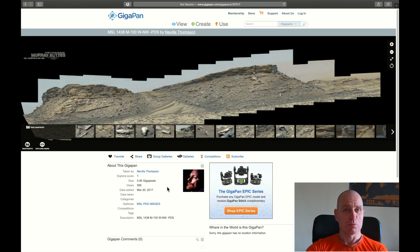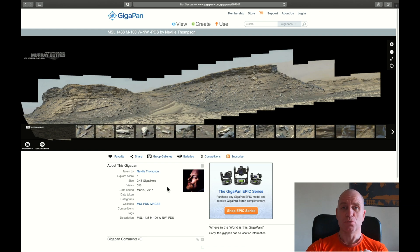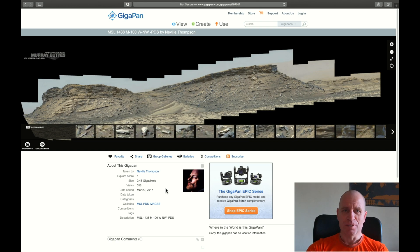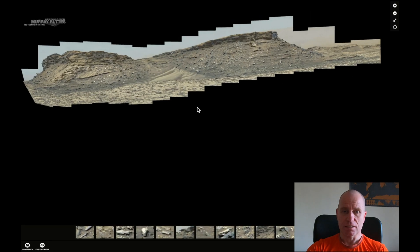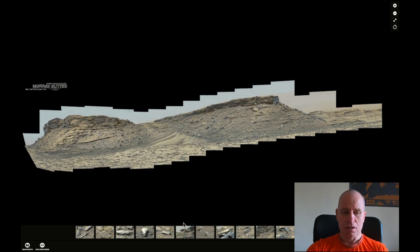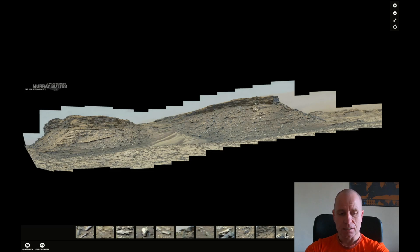Hello there, I'm Vlad. Welcome to Mars or Moon channel. What is this anomaly which I want to show you in this gigapan? It's in the gigapan from Neville Thompson — credit goes to him, thank you Neville. And it's from Sol 1438. He posted it on March 20th, 2017. And I'm talking about this particular thing.